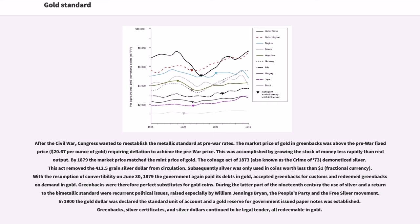After the Civil War, Congress wanted to re-establish the metallic standard at pre-war rates. The market price of gold in greenbacks was above the pre-war fixed price of $20.67 per ounce, requiring deflation to achieve the pre-war price. This was accomplished by growing the stock of money less rapidly than real output. By 1879 the market price matched the mint price of gold. The Coinage Act of 1873, also known as the Crime of '73, demonetized silver, removing the 412.5 grain silver dollar from circulation. With the resumption of convertibility on June 30, 1879, the government again paid its debts in gold and redeemed greenbacks on demand in gold.